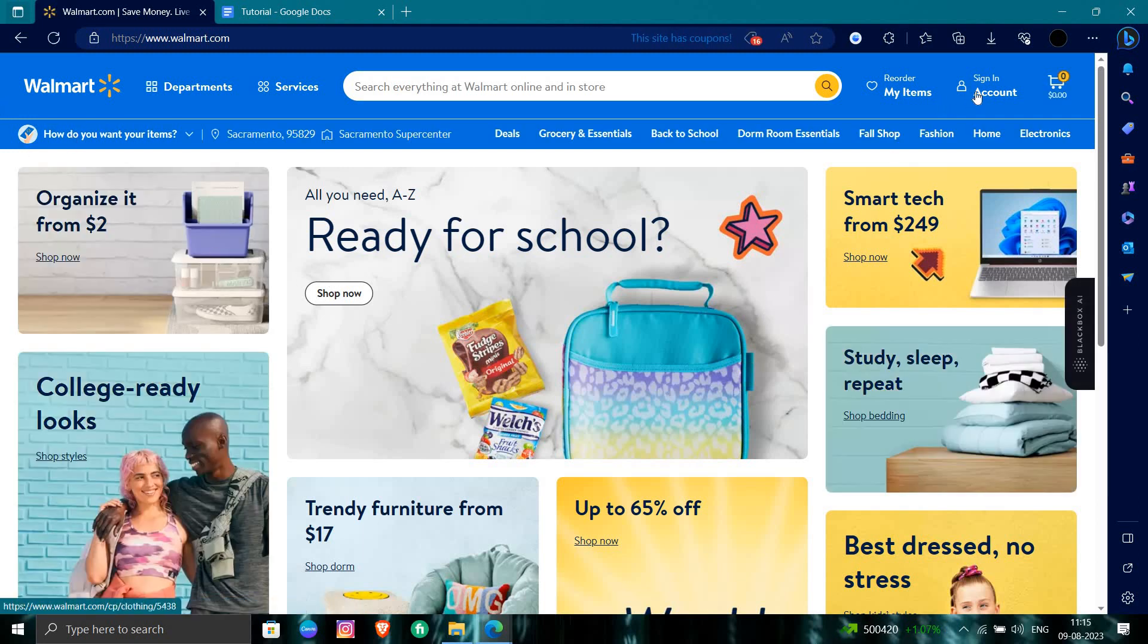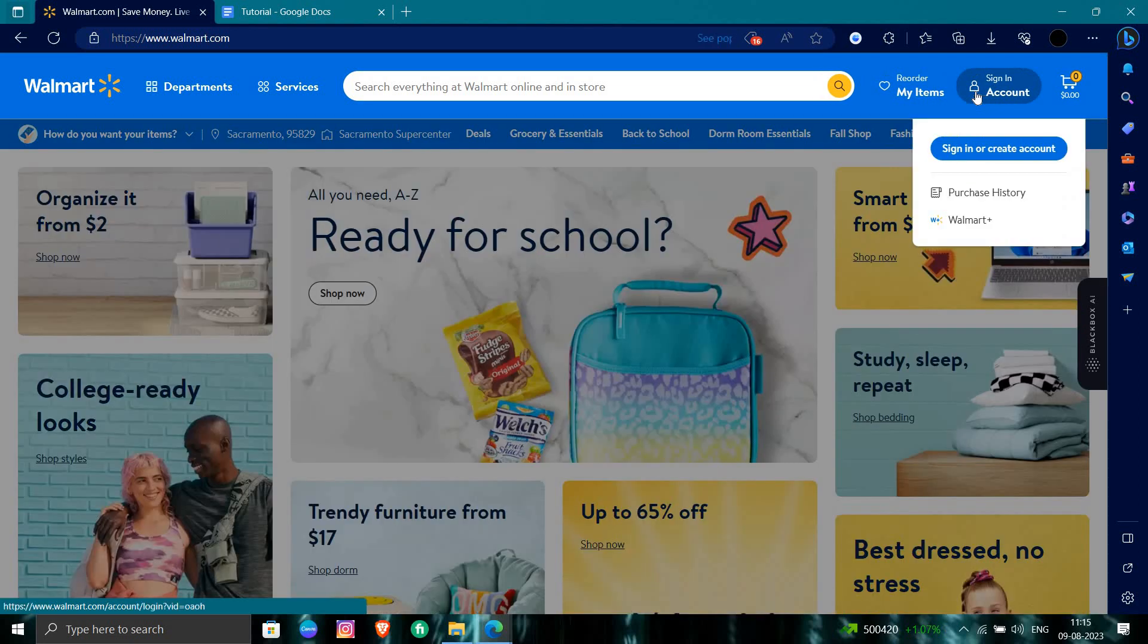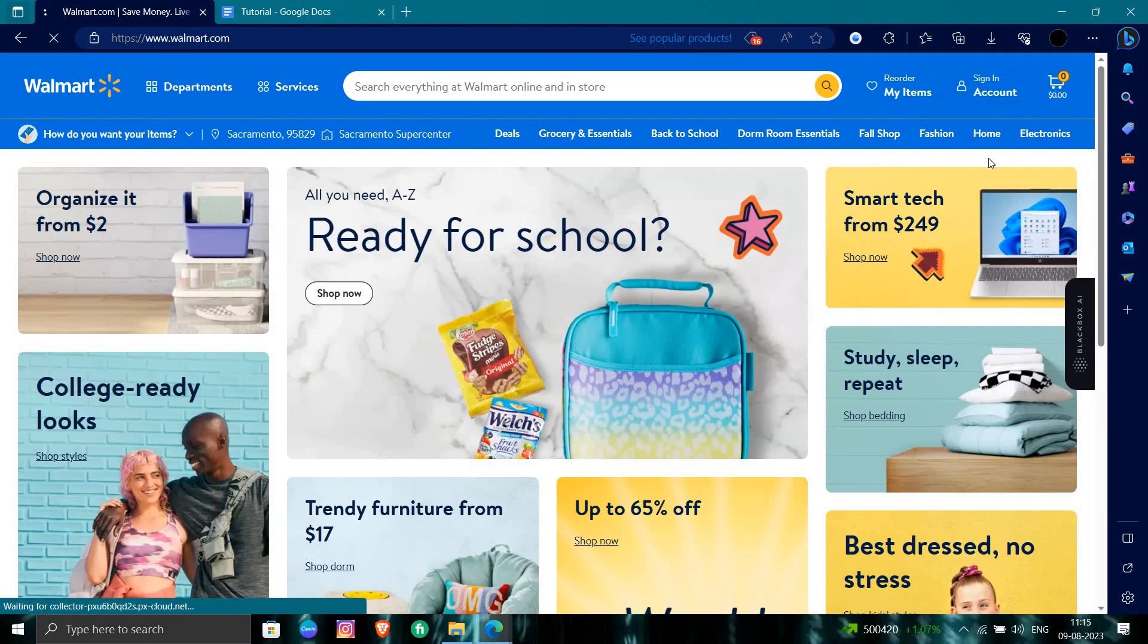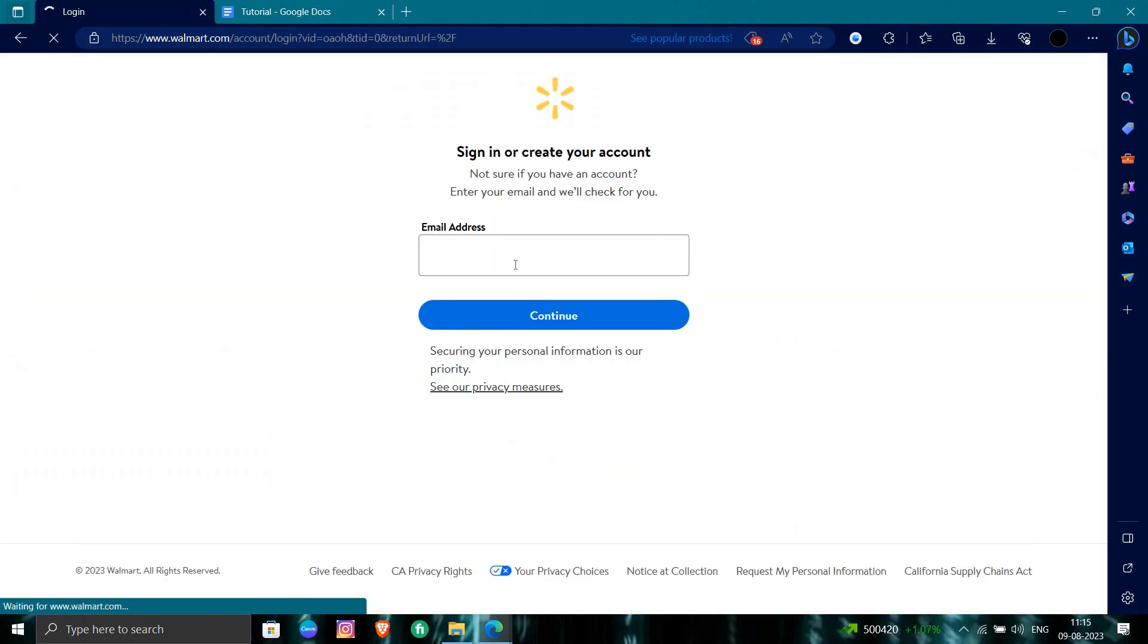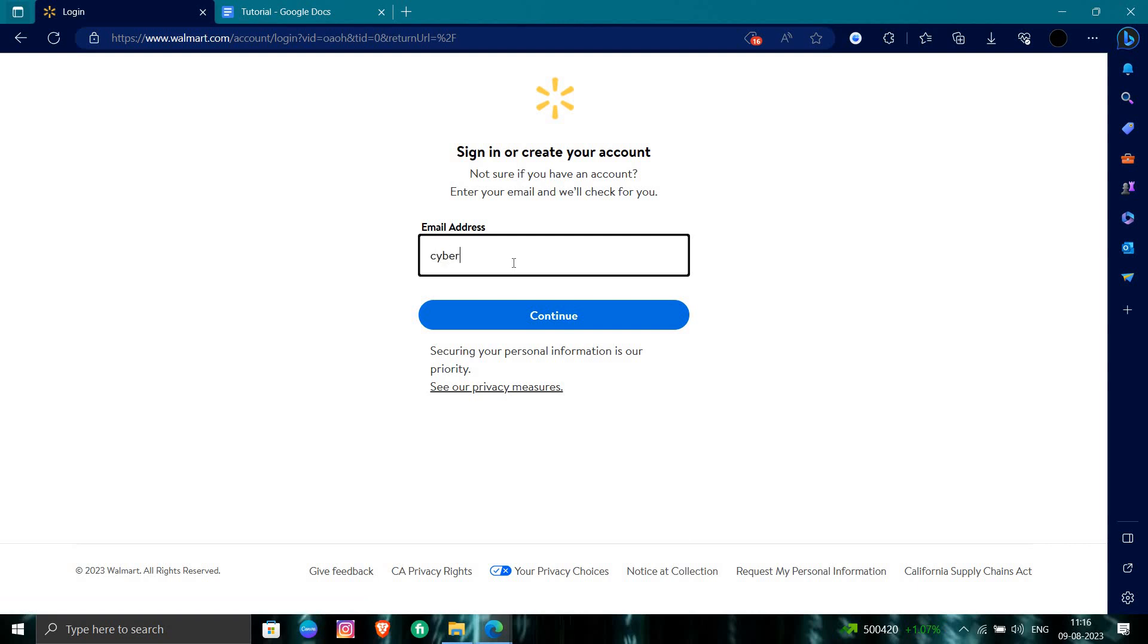So we're on the sign-in page right here. We will click the create option. So here you need to put your email address. Okay, so we will put my email address right here.